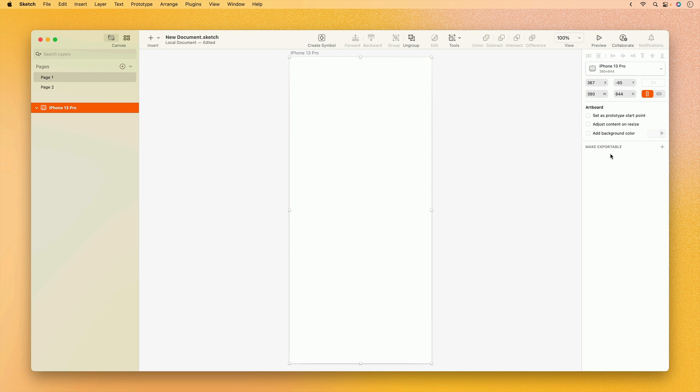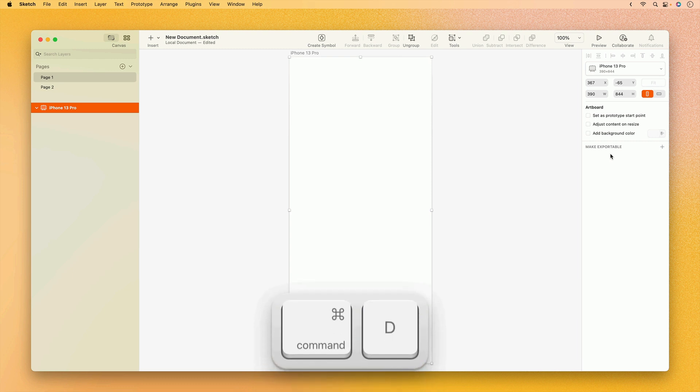We may even want to start with a few blank artboards. For this, rather than creating each artboard one at a time, I'm just going to use the keyboard shortcut Command-D to make a handful of duplicates of this artboard.